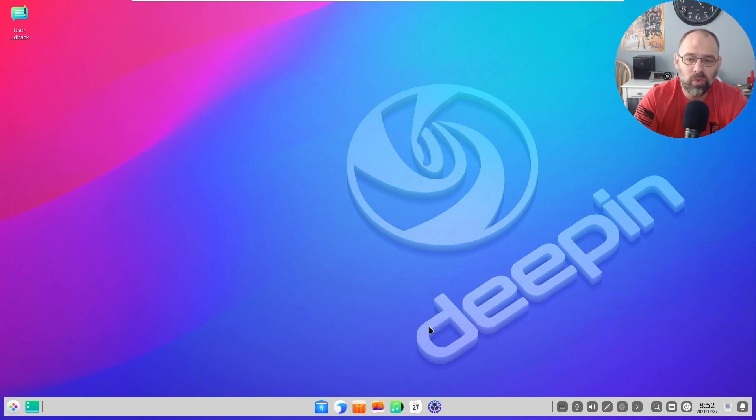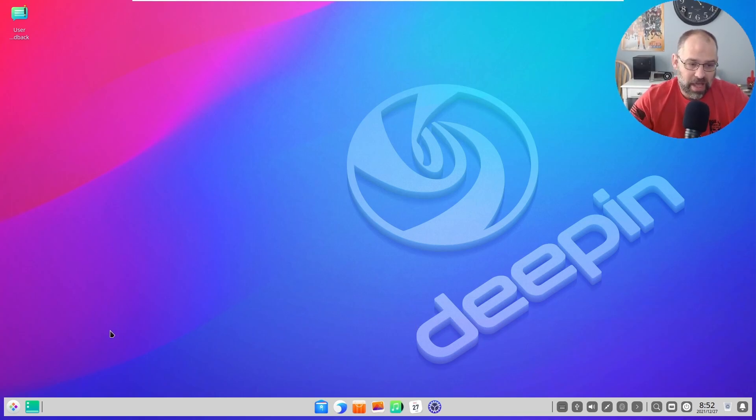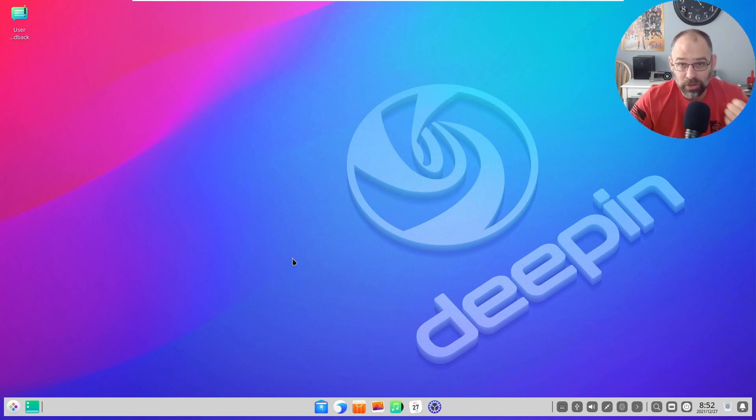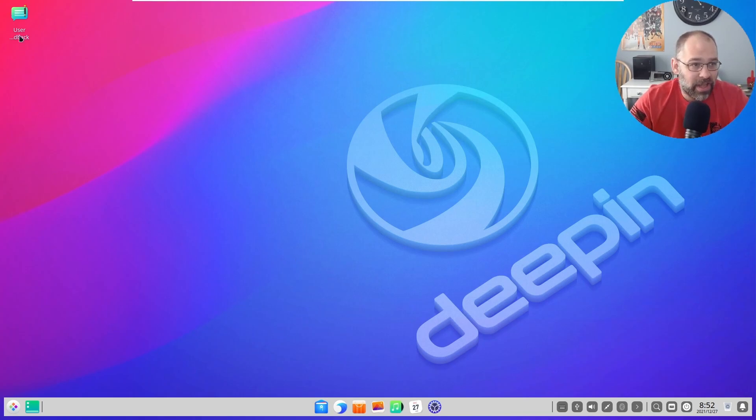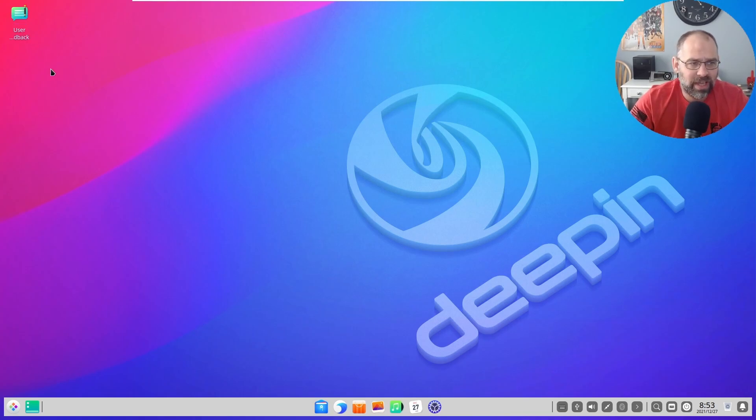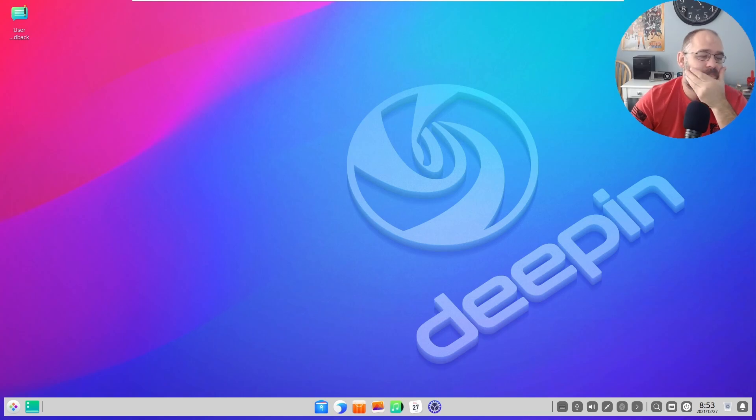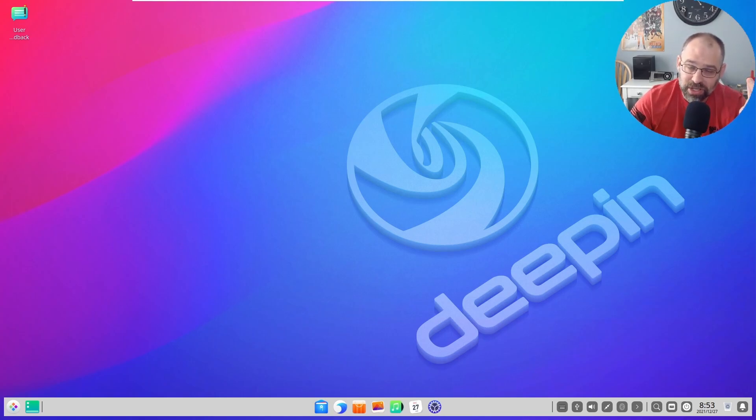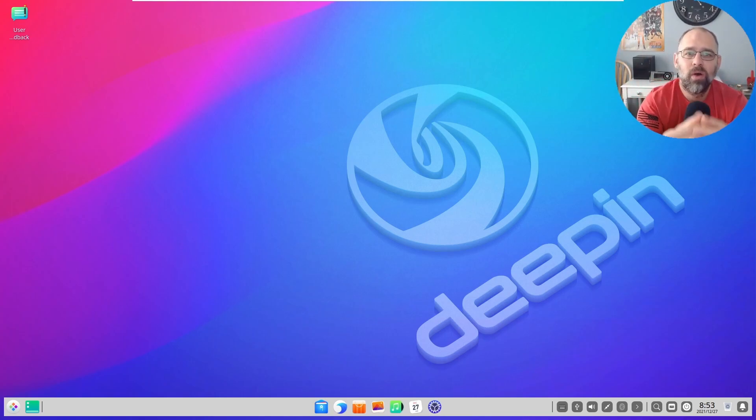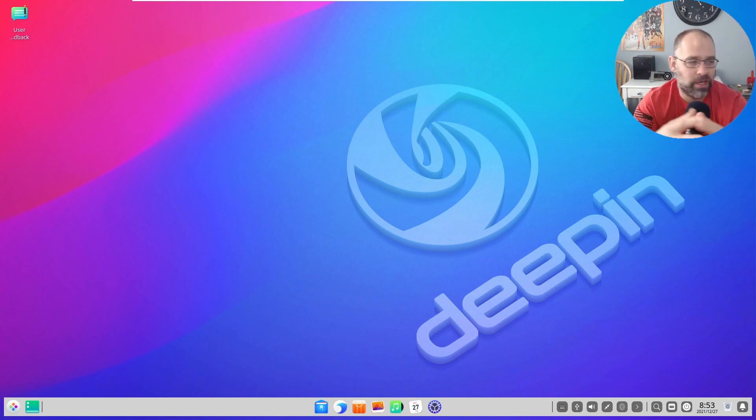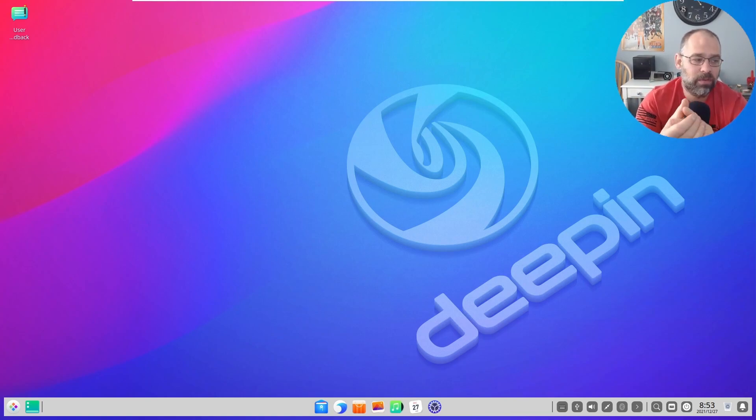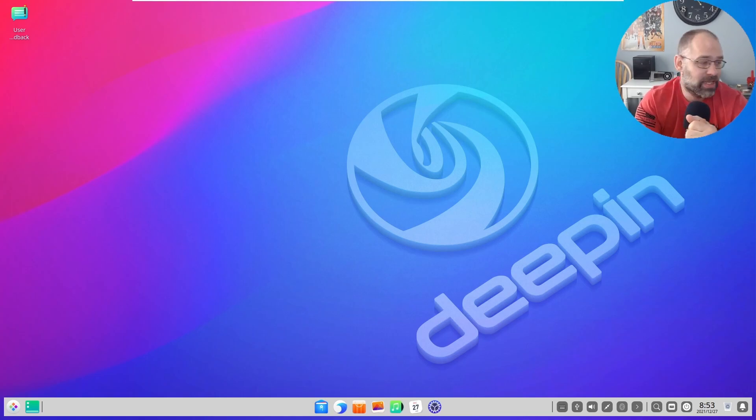It looks very good. They also have a user feedback thing right here which I don't think I've ever seen that on the desktop before. So what's the conclusion to all this?